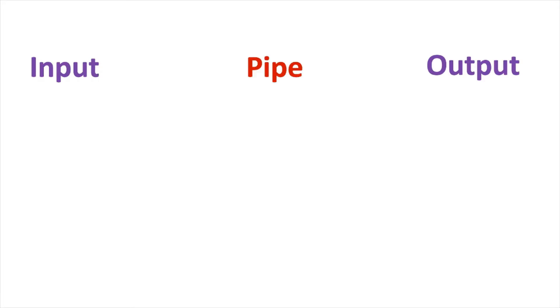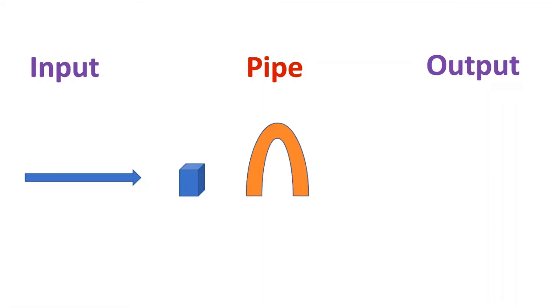Basically, pipes work as a middle layer between input and output data. It takes data as input, does some changes over the data, and gives new data as an output.